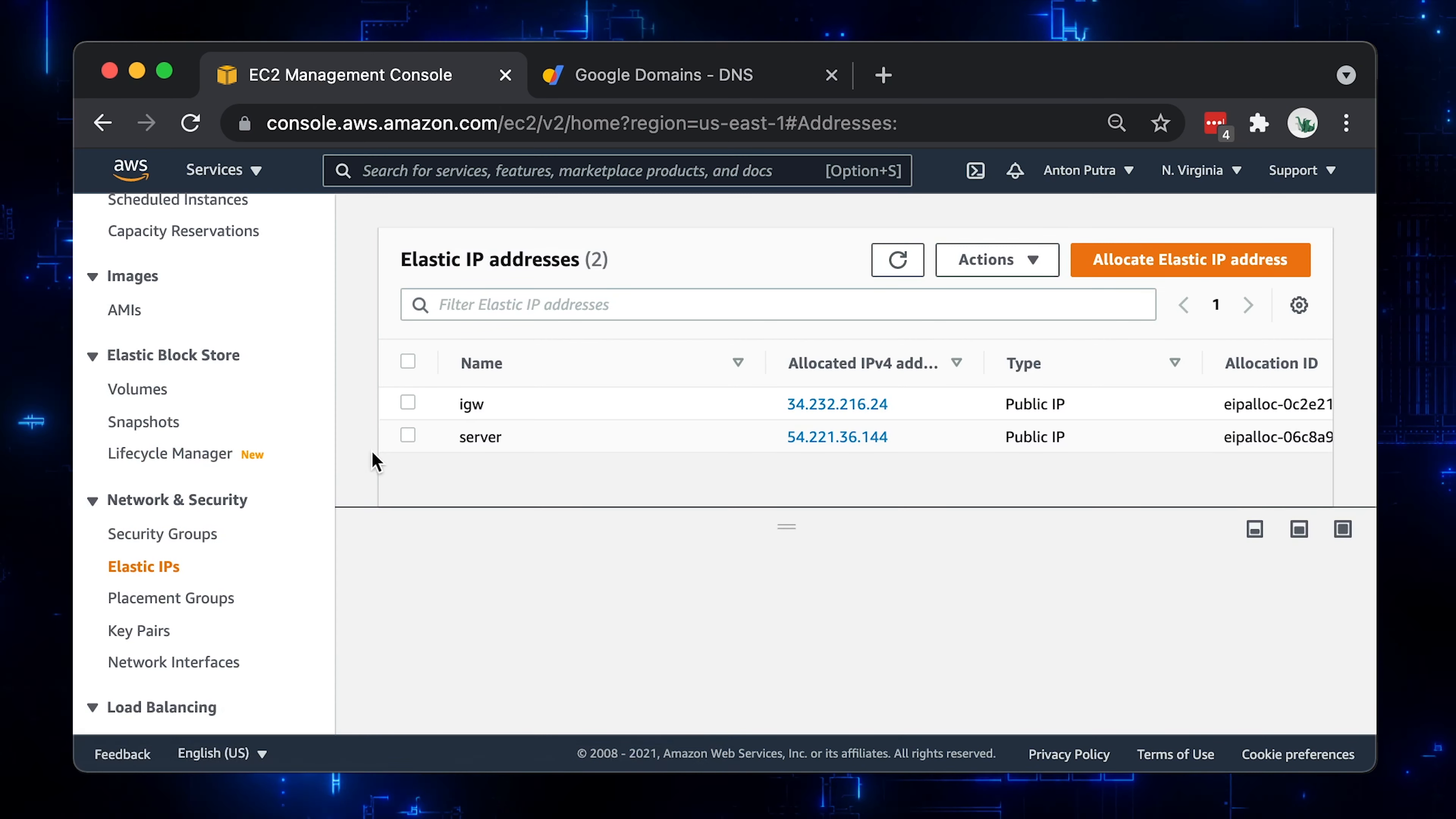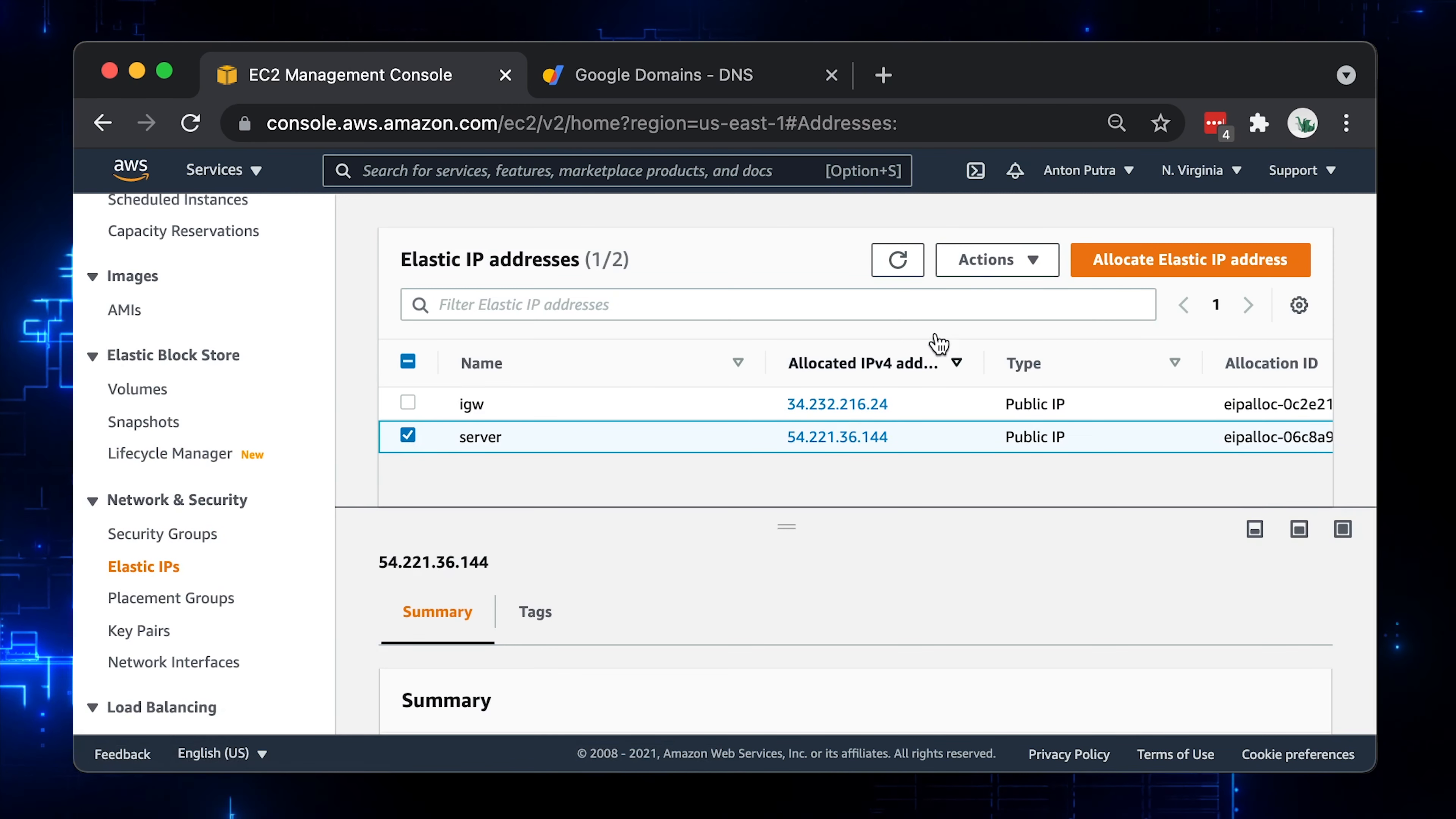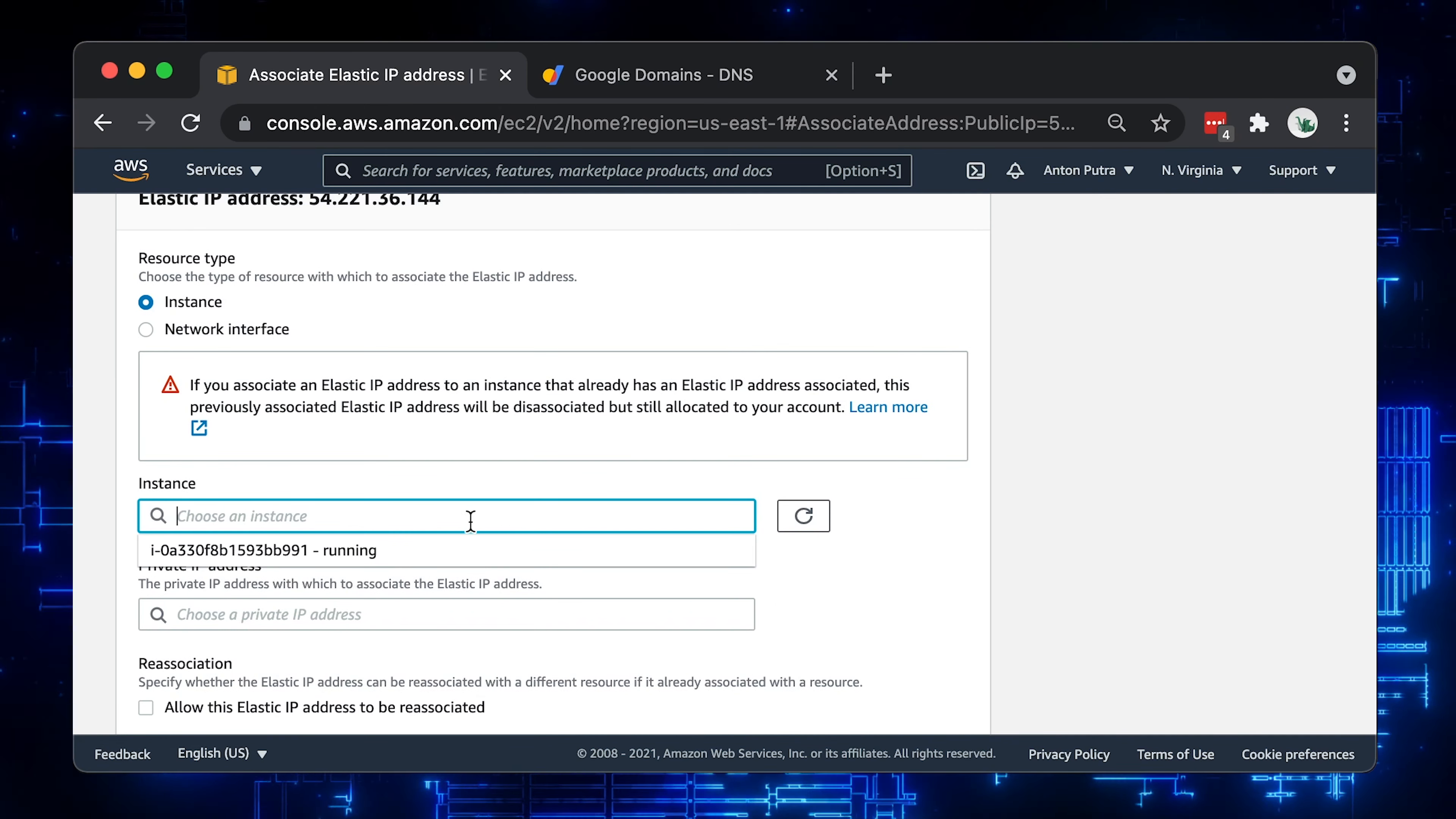Here we have two IP addresses. One for the Internet gateway and the second one is for our EC2 called server. Let's select it and click Associate Elastic IP address. Select the instance ID and the private IP address.